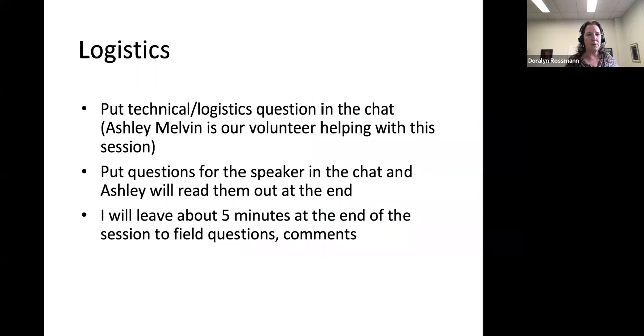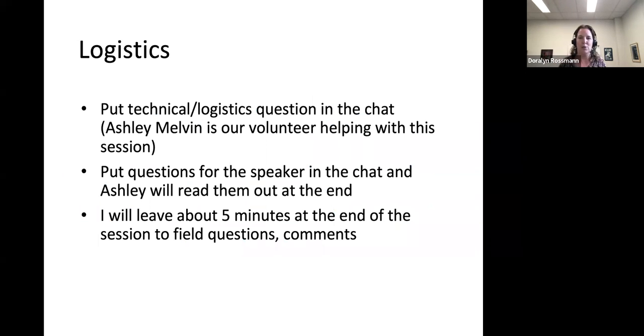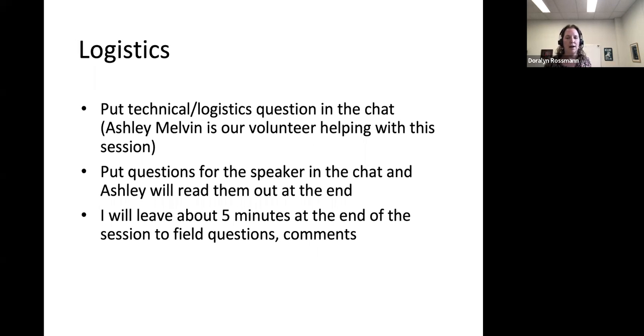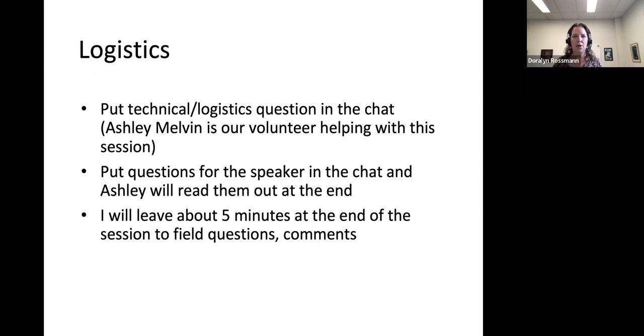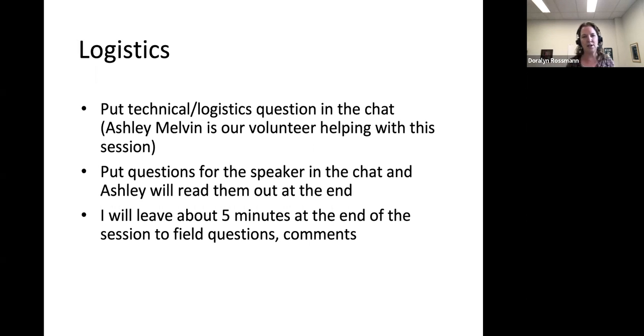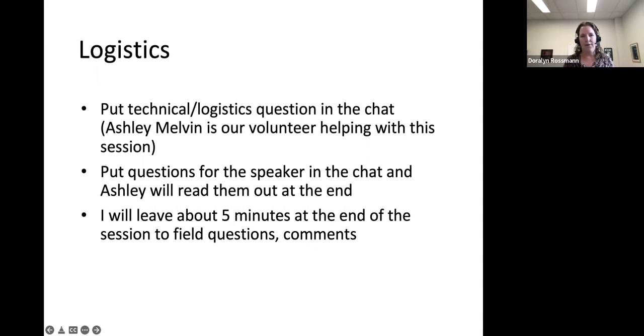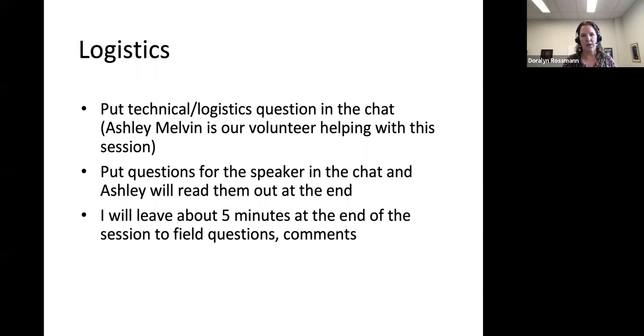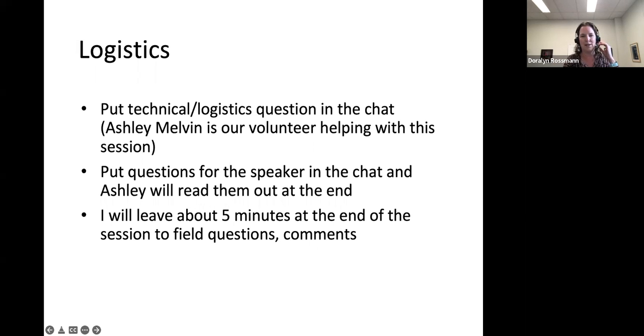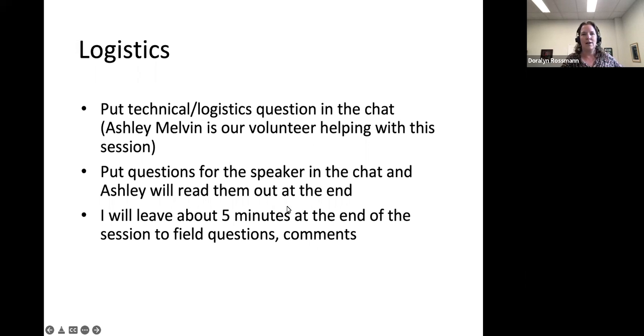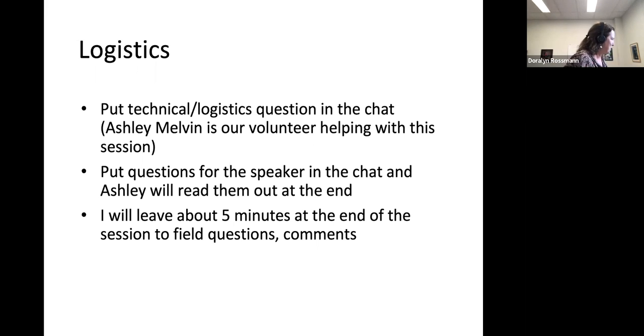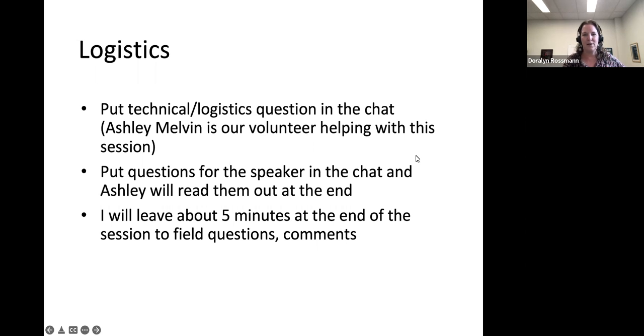From some logistics, you'll probably notice that all of you have been muted automatically. If you have any logistical issues with audio or video, please put those in the chat, and Ashley Melvin will be here to help you. If you have any questions or comments, please put those in the chat, and Ashley is going to read them to me at the end of the session. I will be leaving about five minutes at the end of the session to field questions and comments. I've turned on live transcription for those who requested it.